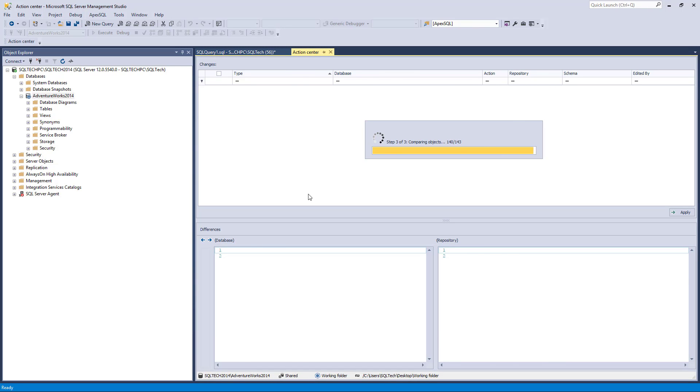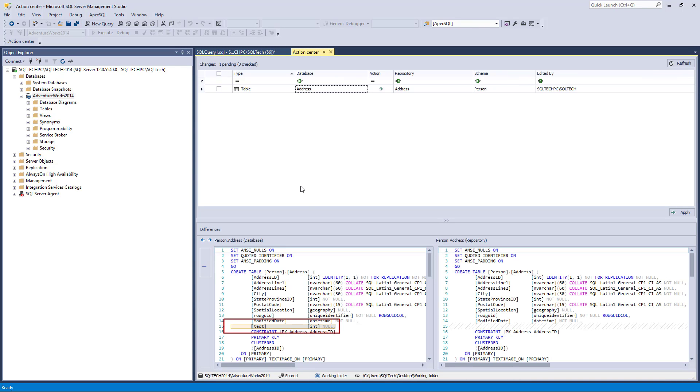Changes will be detected, and a new column will appear on the database side, the left part of the Action Center tab.